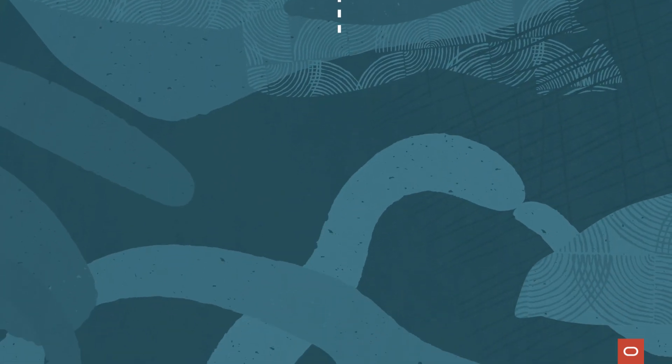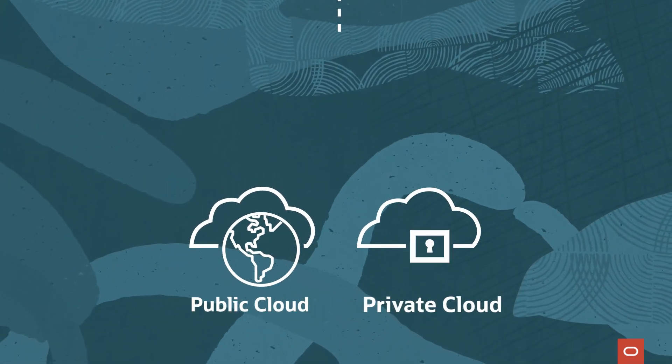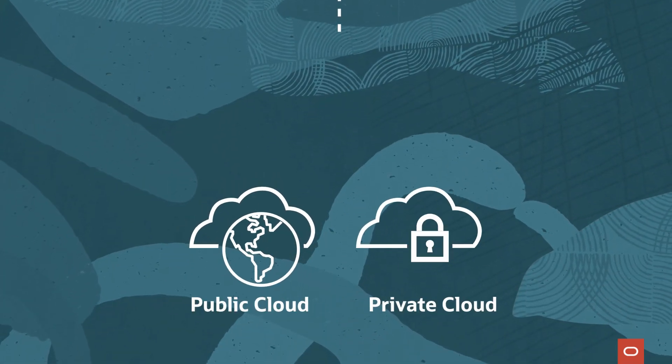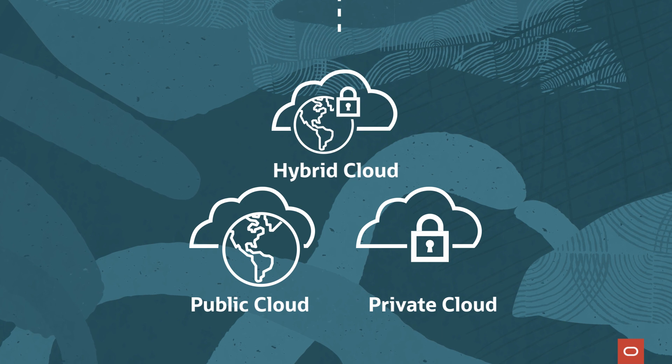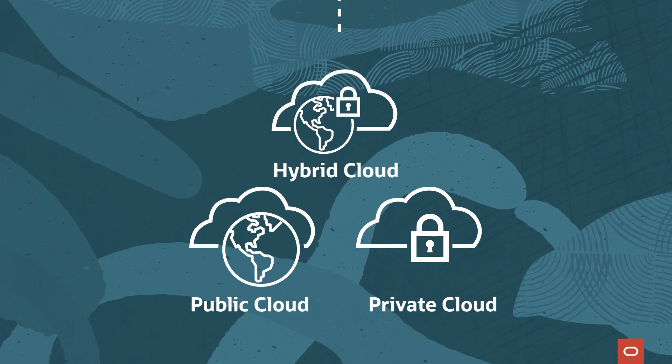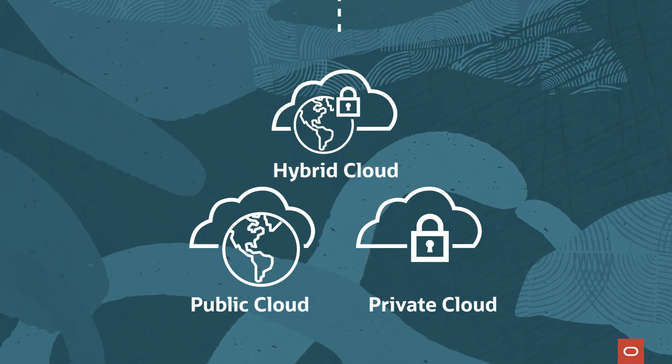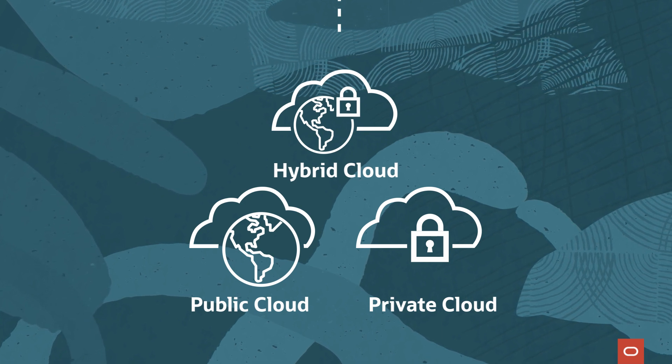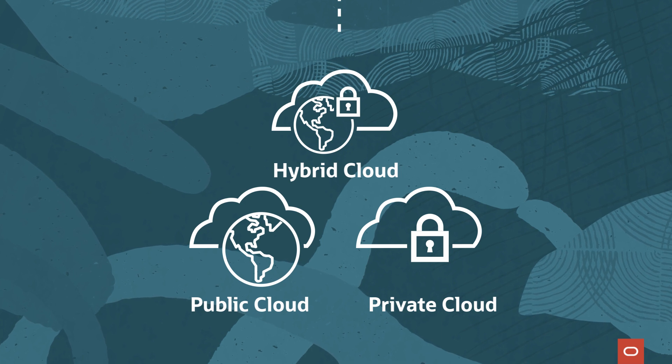There are three types of clouds: a public cloud, a private cloud, and a combination called a hybrid cloud. Organizations choose which works best for them depending on their applications and security requirements.